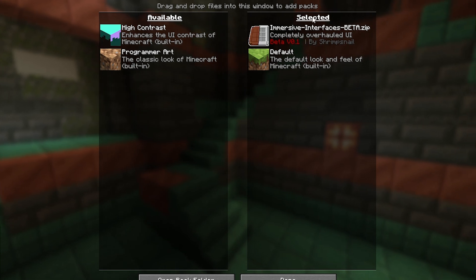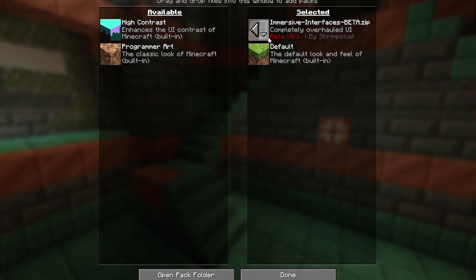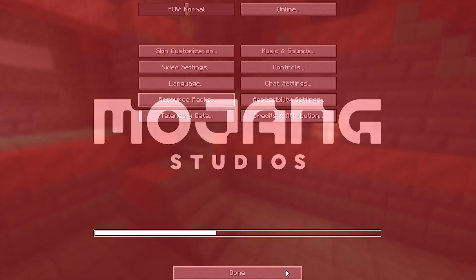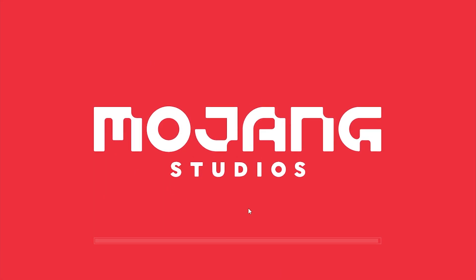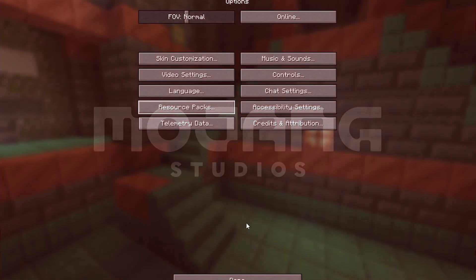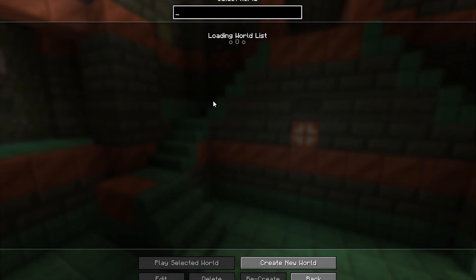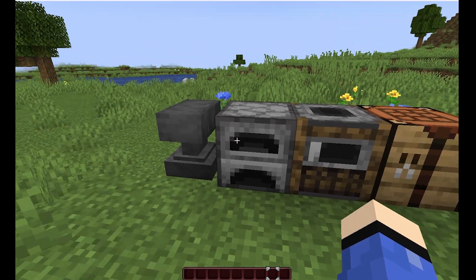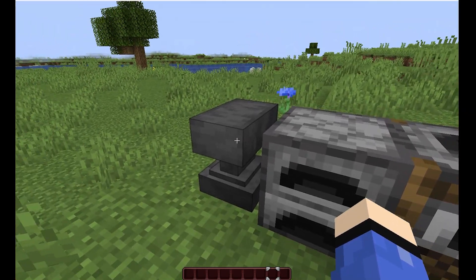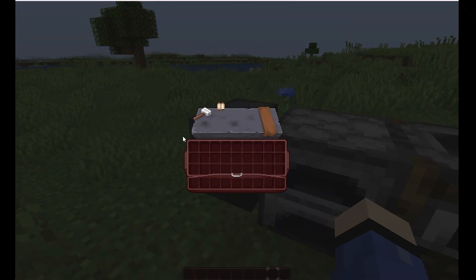Click on the little arrow and it will bring it over to the selected tab, then click on done and wait for this to load. Simply click on done again and then load into your own Minecraft world.